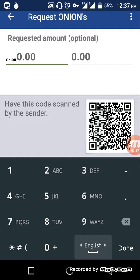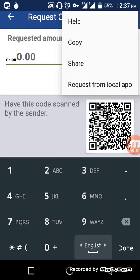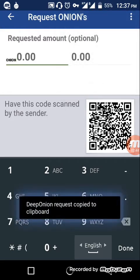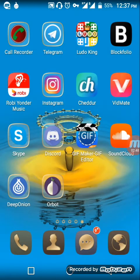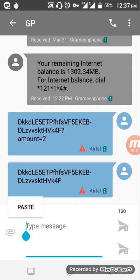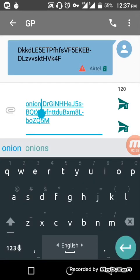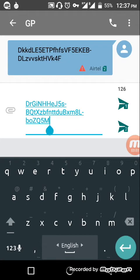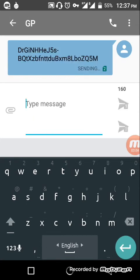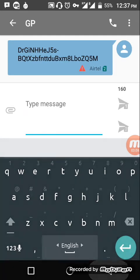If you want to receive funds using a wallet address rather than a QR code, just click here and click on copy. Your wallet address will be copied. This is your wallet address — it starts with 'onion'. If you share this address, you can also receive funds.